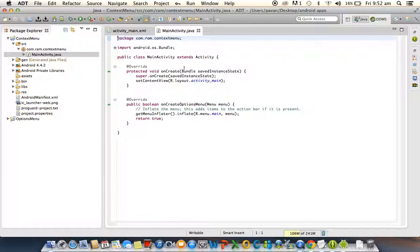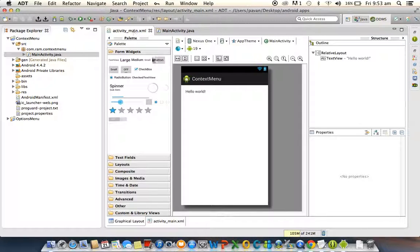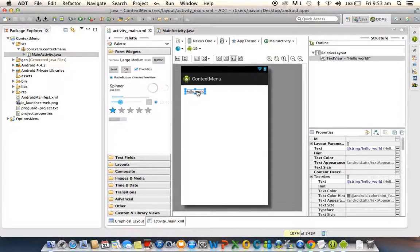Project created. The context menu displays options only like the options menu, but the concept is: if you want to display the context menu, you need to hold any view for two seconds — the long press concept. We can display the context menu for any view, such as a button, checkbox, or list view. For this purpose, I am creating one button here.